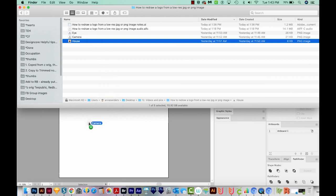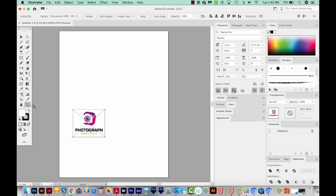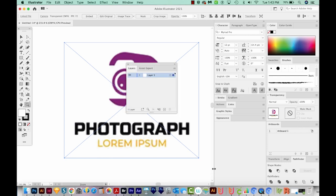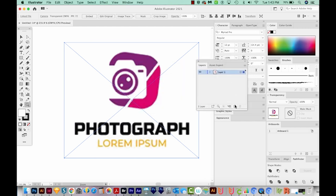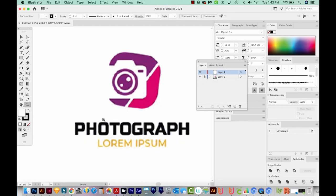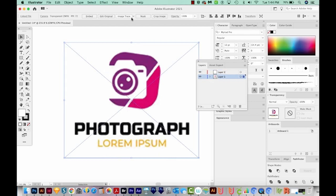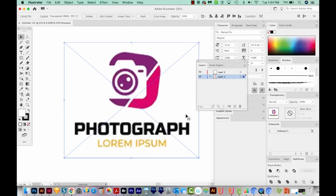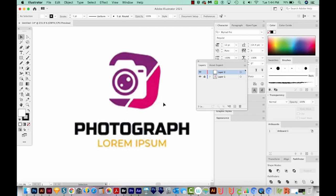I'll start with the camera. I'll click and drag it onto my canvas, then hit Z on my keyboard to zoom in. When we do that, we can see the pixelation — this isn't something we could use to print as is. I'll hit F7 to bring up my Layers panel, start a new layer, and lock layer one. Now on layer two, I'll try Image Trace just to see how it looks. As you can see, it's not great, so I'll hit Undo CMD Z to get back.